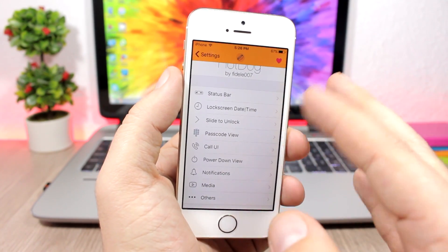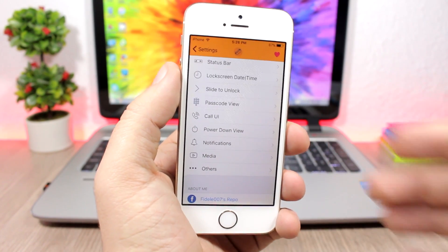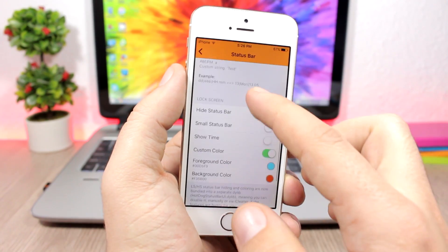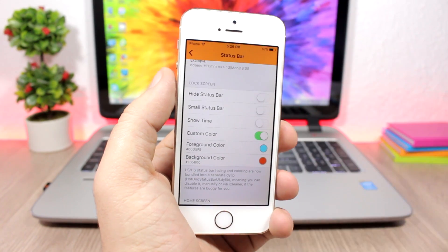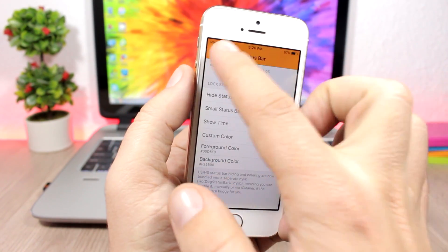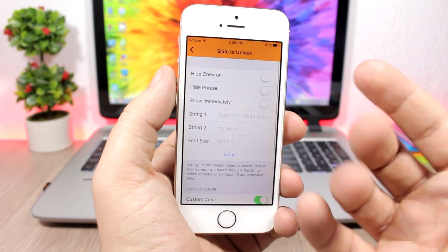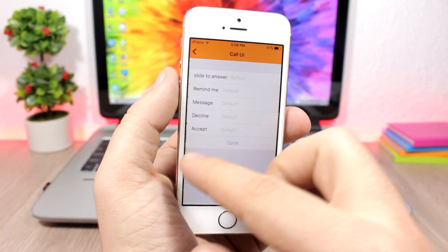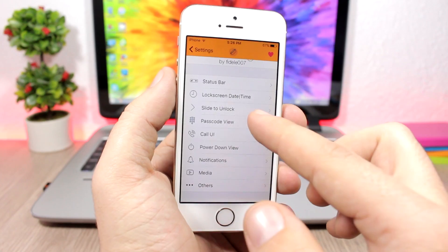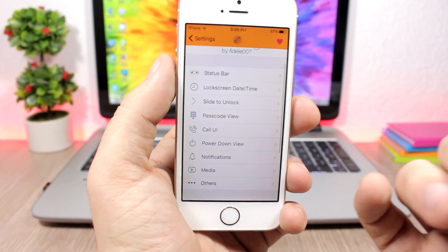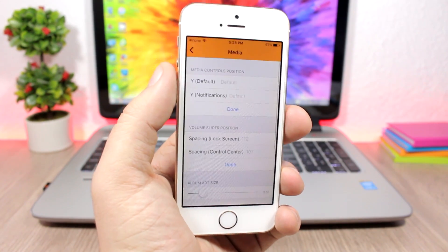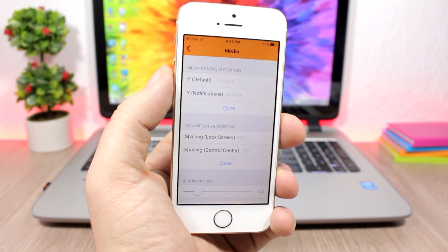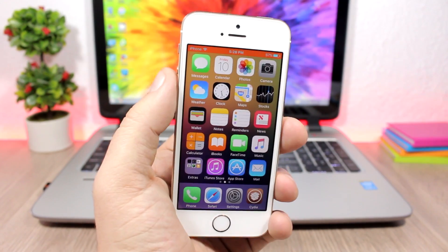In the settings of HotDog, you have all the sections of the lock screen that you can customize. For example, in the status bar section, you can hide the status bar, use a small status bar, show the time on the lock screen status bar, and change the color. You have the same options for the slide to unlock, the call UI, the passcode view, and the media controls — pretty much anything on the lock screen. To install this tweak you will need to add a repo, which you'll find in the description.